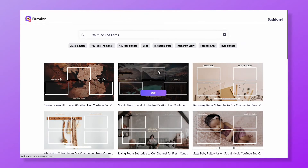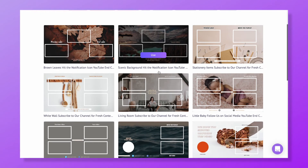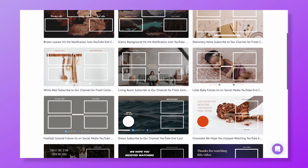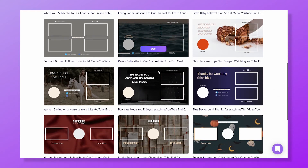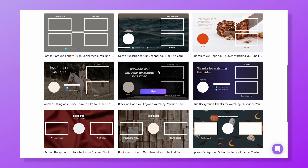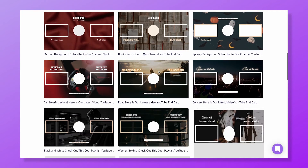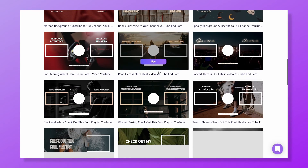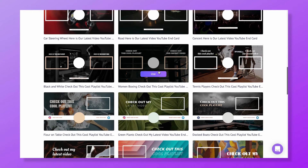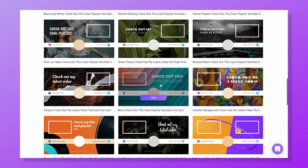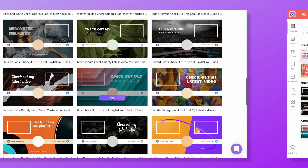Here we have different templates to choose from. Ask yourself what you want your audience to do after watching your video. Do you want them to watch your previous or next video? Are you going to feature a playlist that can help them watch more? If your idea is to gain more followers, you need to choose a template with a subscribe circle.